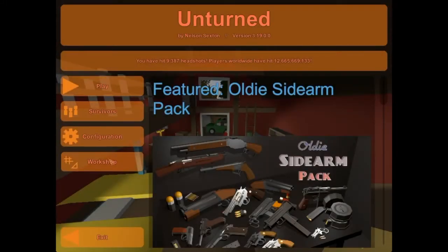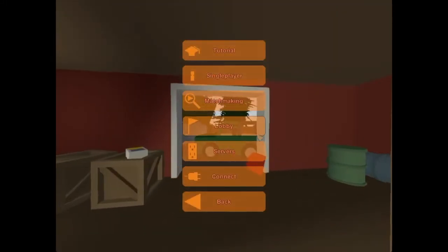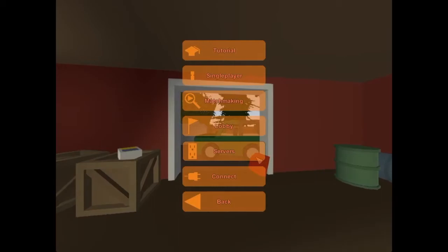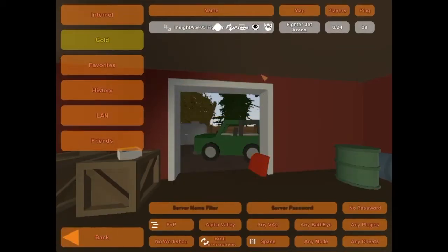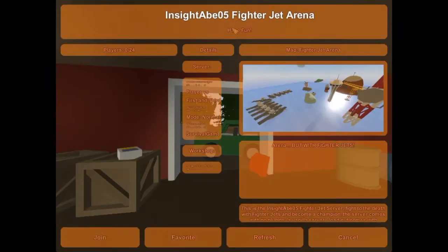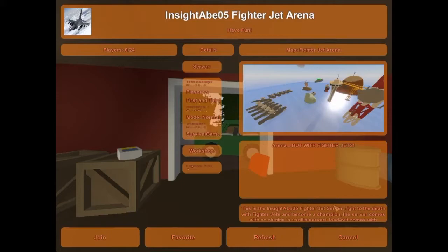Hello everybody, this is InsideAim and today I'll be teaching you how to add a server icon and description for your Unturned server. This is only for Mac users.